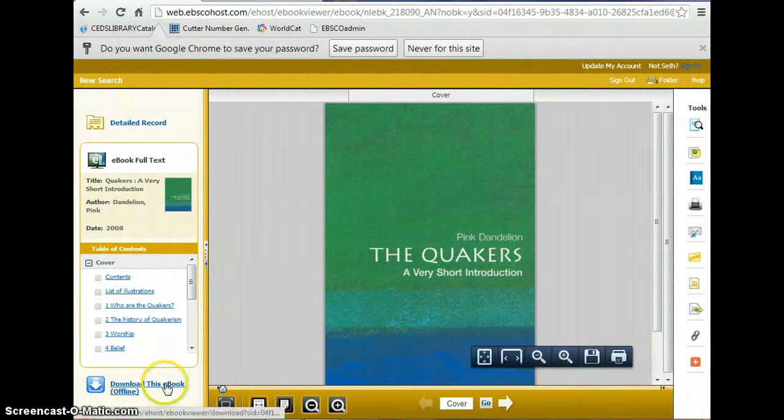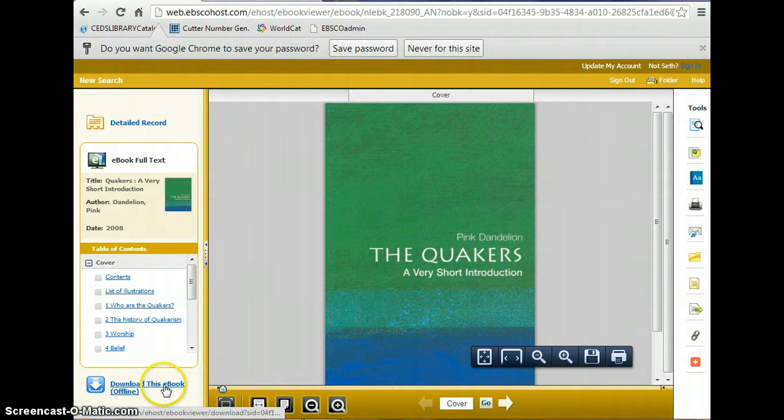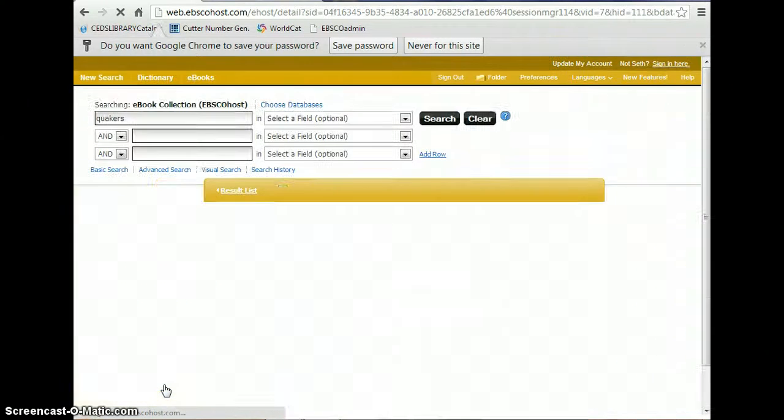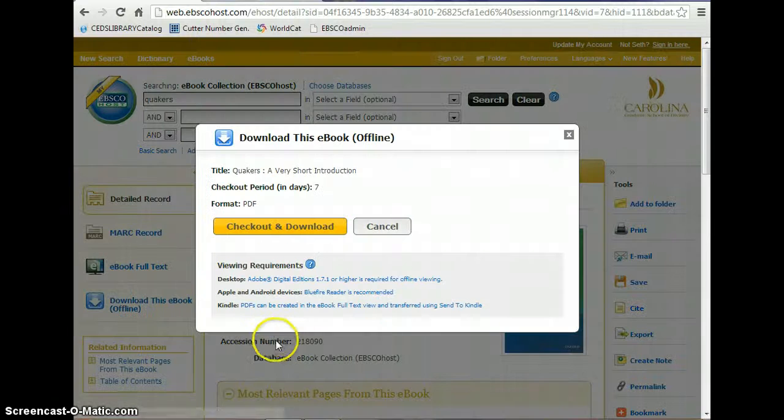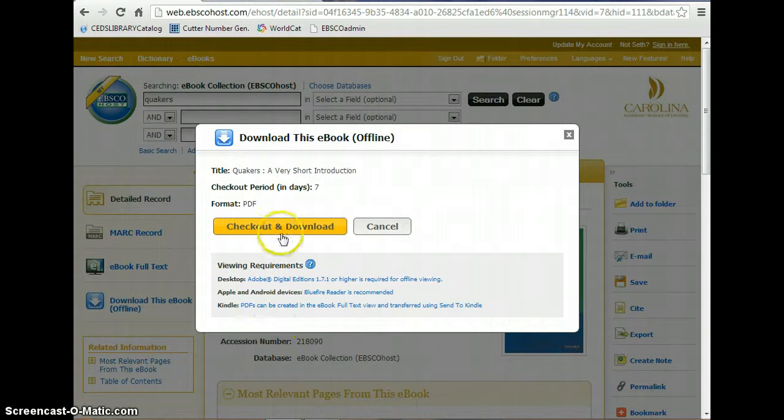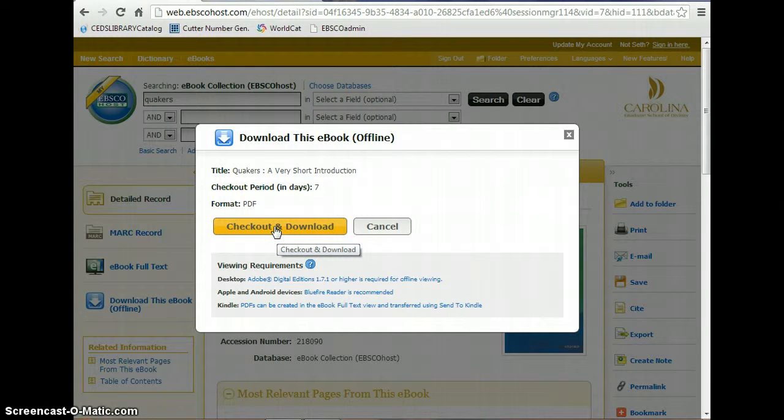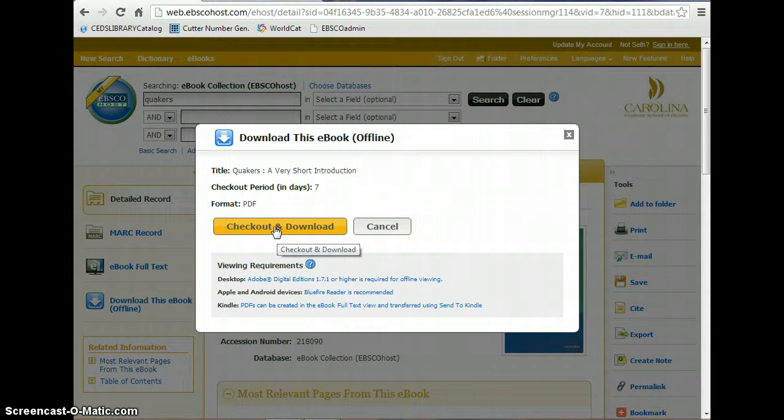And once I log in to my account, I click on download this e-book offline. And I can download for up to seven days. After the seven day period, the book vanishes from my computer.